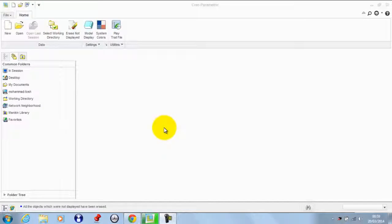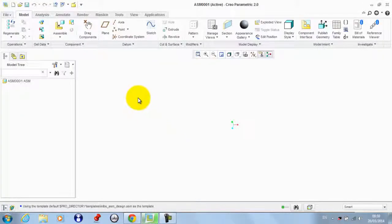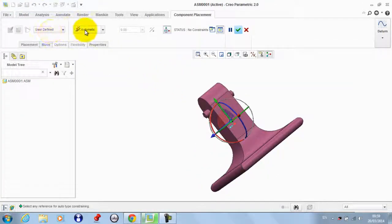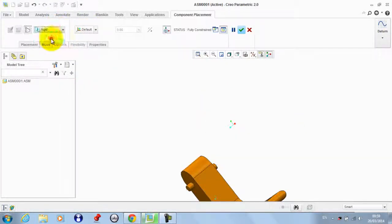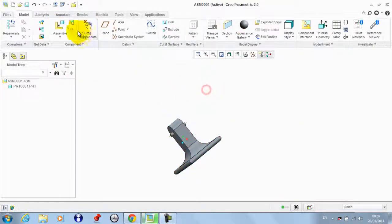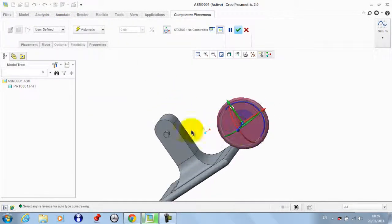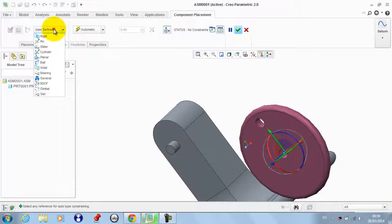Hello everybody, welcome to the tutorial on making an assembly reciprocating motion mechanism. We go to New and take a new assembly. We get the frame as the first part and make it the default, then rigid. Now we get part 2 — this part will rotate around this body.